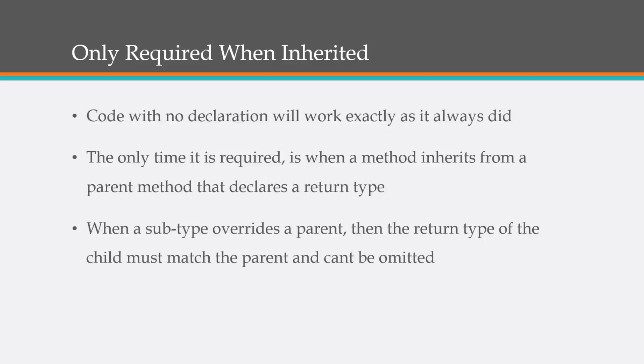Code with no declaration will work exactly as it always did. The only time it's required is when a method inherits from a parent method that declares a return type. And also when a subtype overrides a parent, then the return type of the child must match the parent and it cannot be omitted. It has to be there.